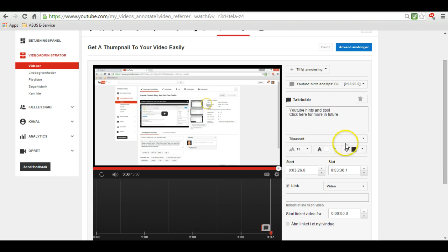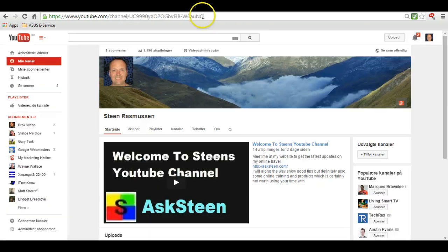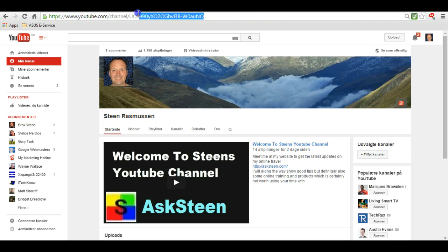So wherever you want it, and then of course you put in the link. The link you put in here.